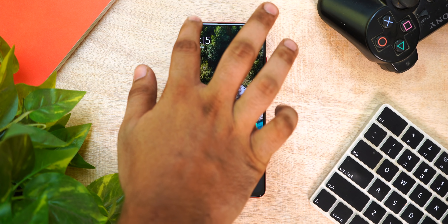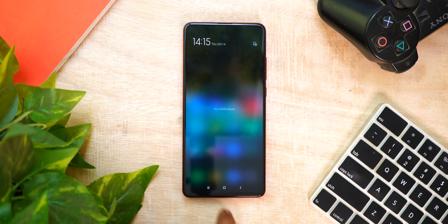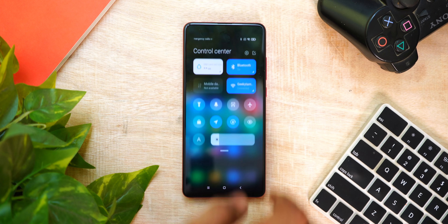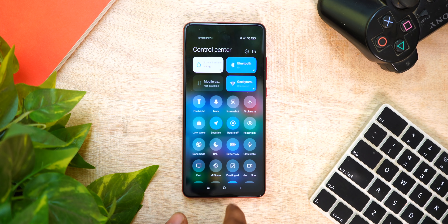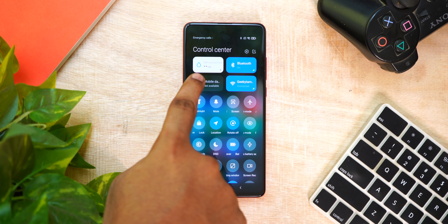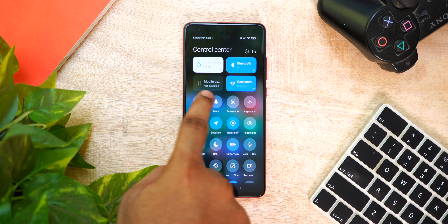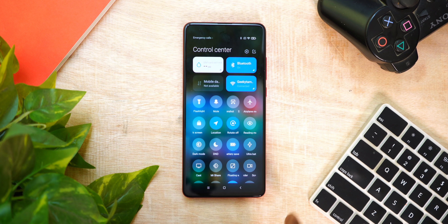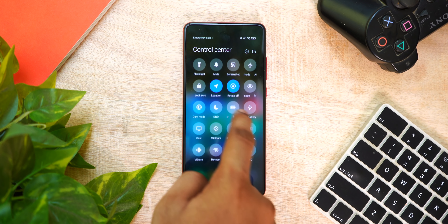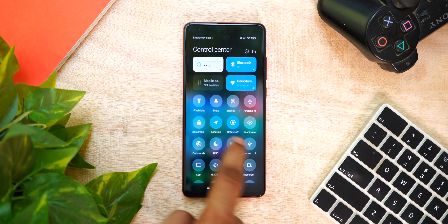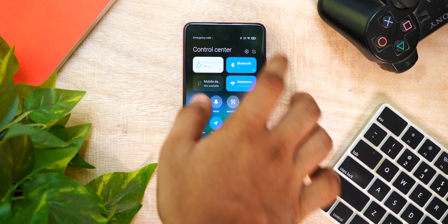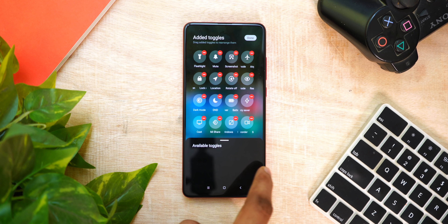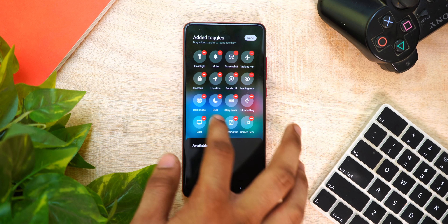First of all, we are going to look at the control center. If you swipe to the left, you have a notification panel. If you swipe to the right, you have a control center. The inspiration is similar to iOS. Here we have SIM cards, Wi-Fi, and Bluetooth icons, with a set of quick toggles.